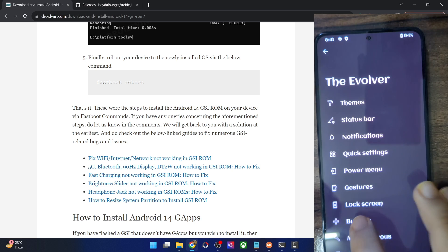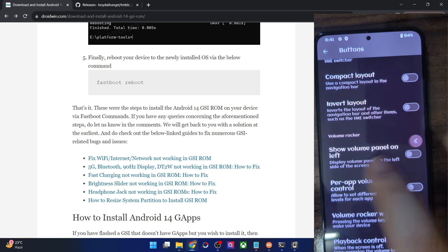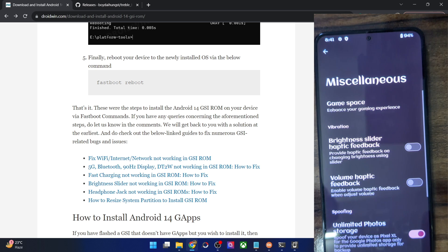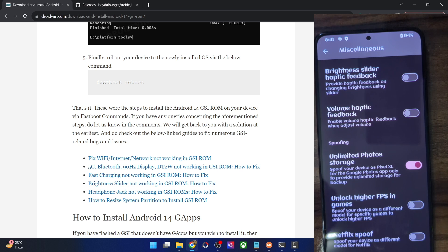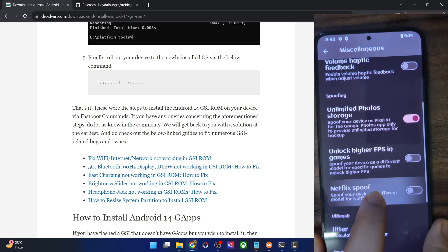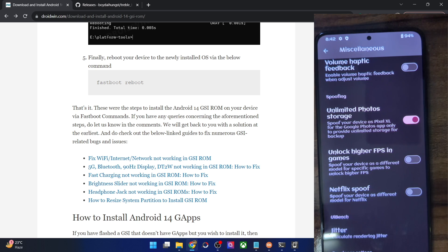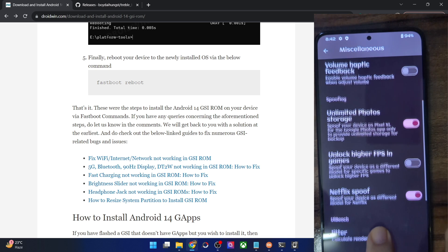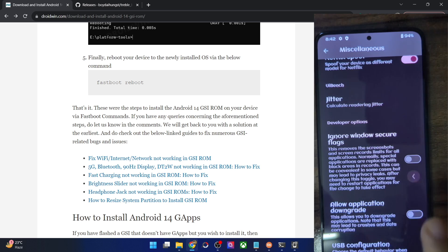Under miscellaneous tweaks there's a gaming space, and notably unlimited Google Photos storage at original quality — the ROM spoofs your device as a Pixel XL. Your phone may show as 'Pixel XL' when connected to a PC, which is normal. There's also a Netflix proof feature — if you've rooted your phone, this keeps Widevine certification at L1 so you can watch DRM content at Full HD. You can also unlock higher FPS in games.